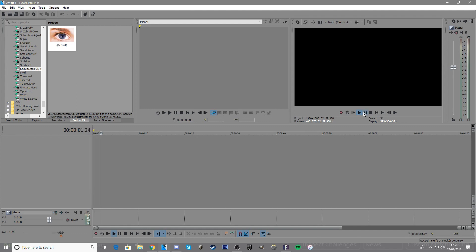Hey everybody, welcome to my first tutorial. Today we're doing the glitch text effect on Sony Vegas Pro. I'm using Sony Vegas Pro 14, but I'm pretty sure it'll work with most Sony Vegas versions.